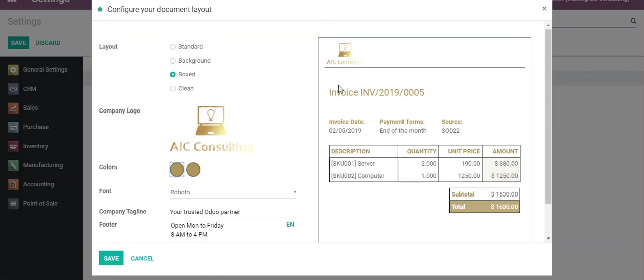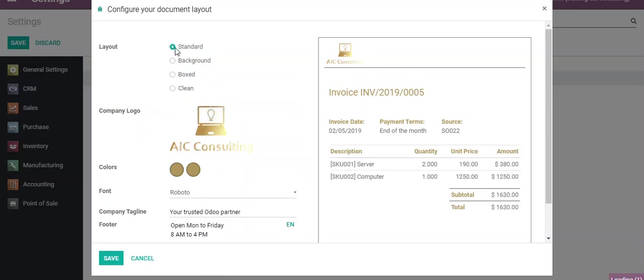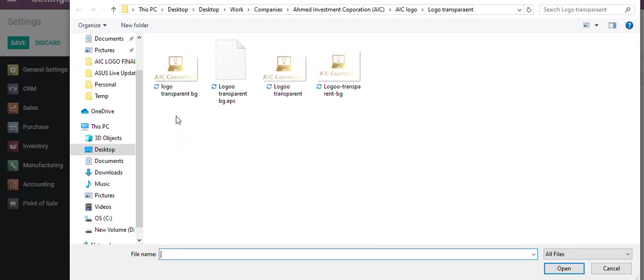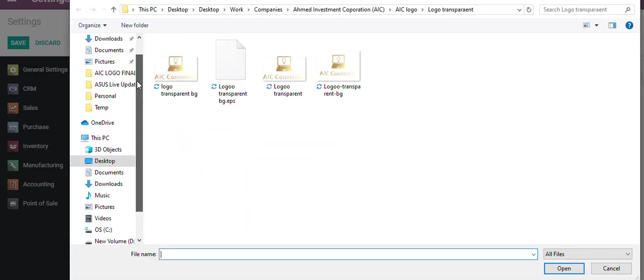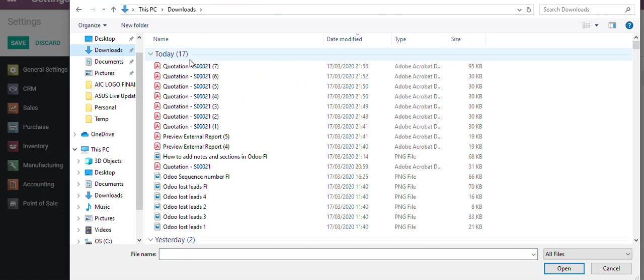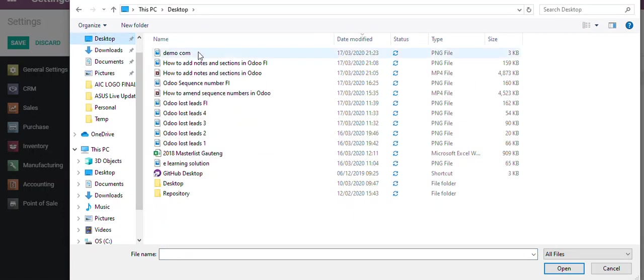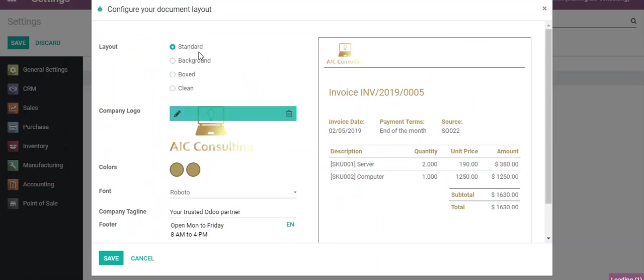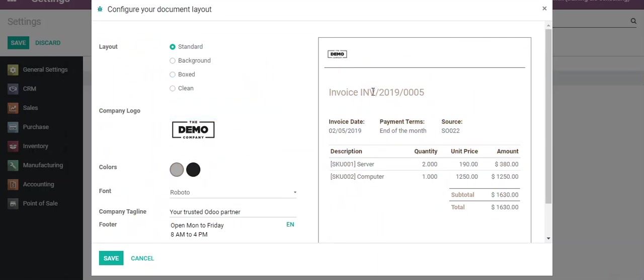So I'll keep the layout as standard and what I'll do is just for this example I'll show you what it does. Click on downloads. You can see as soon as I selected a different logo with different colors, Odoo automatically changes.